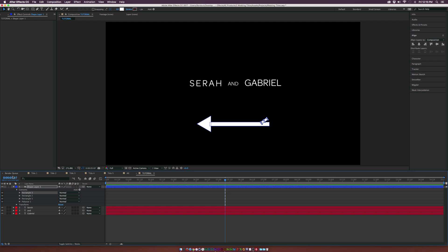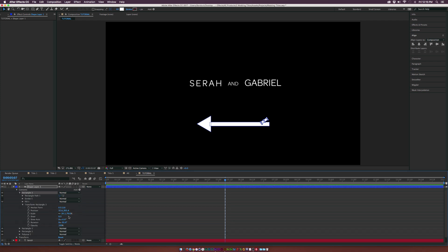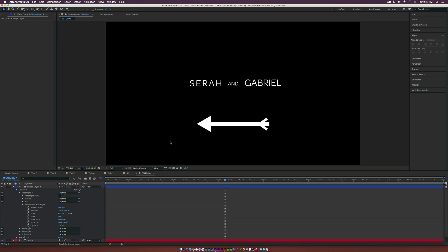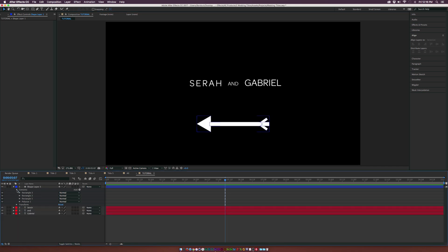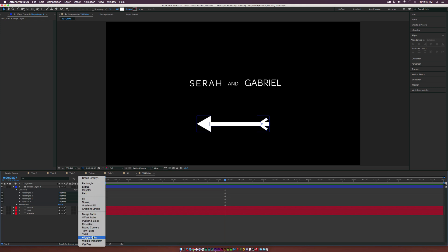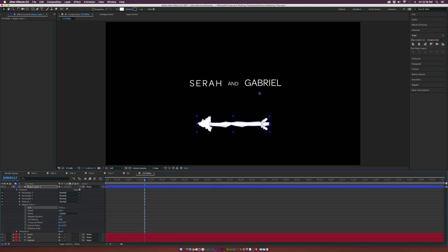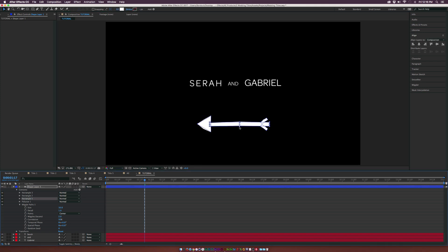We use the arrow keys to reposition, and now we have our arrow. We'll go to Add and add Wiggle Paths to give it some character. We'll adjust the settings — bring the detail down to 1 and size up to about 15. We can also go to Rectangle 1 and make it a little bit skinnier, then bring the coloration down to around 20 percent.